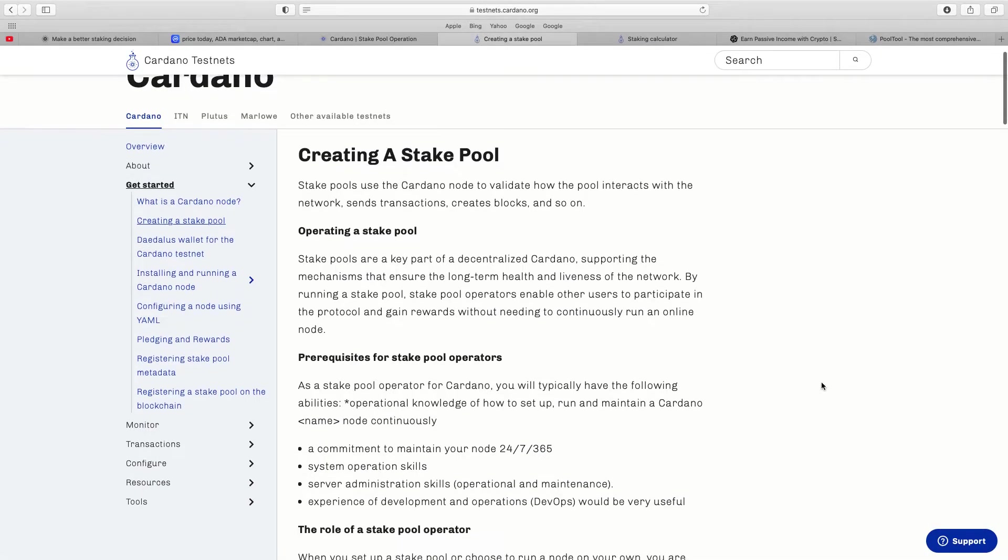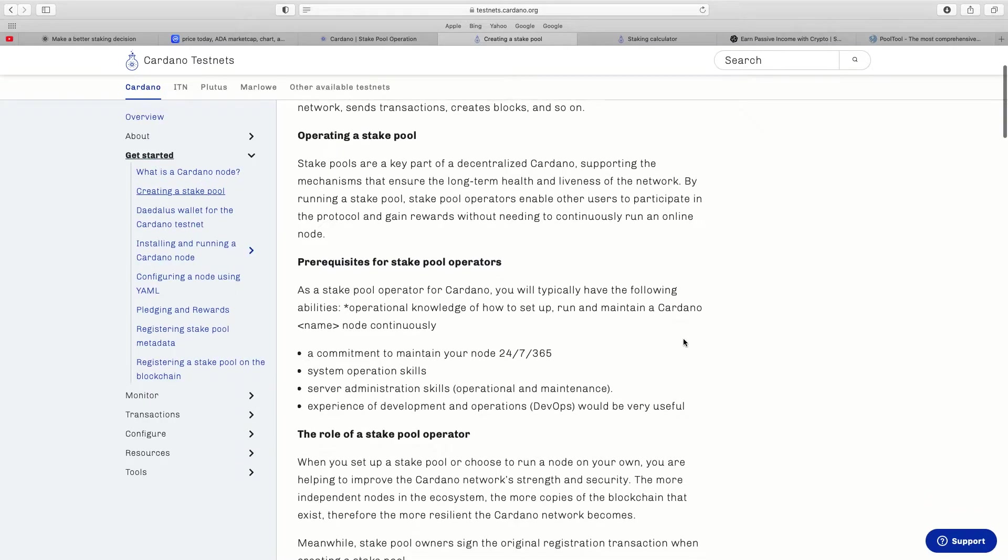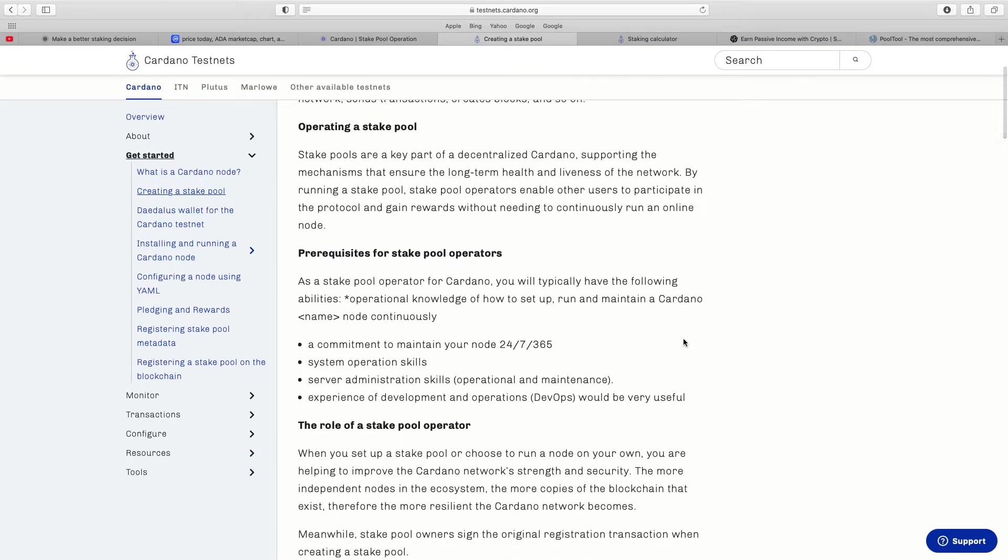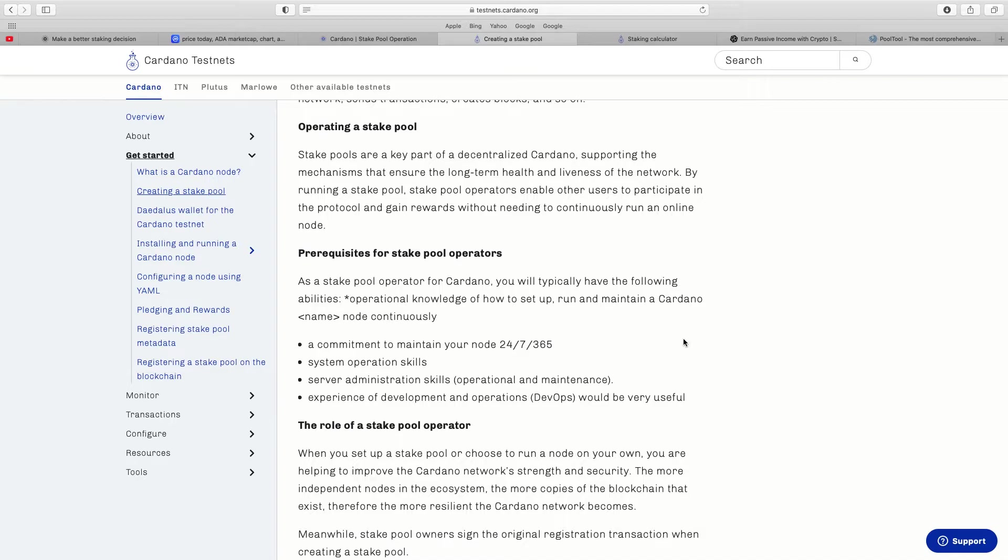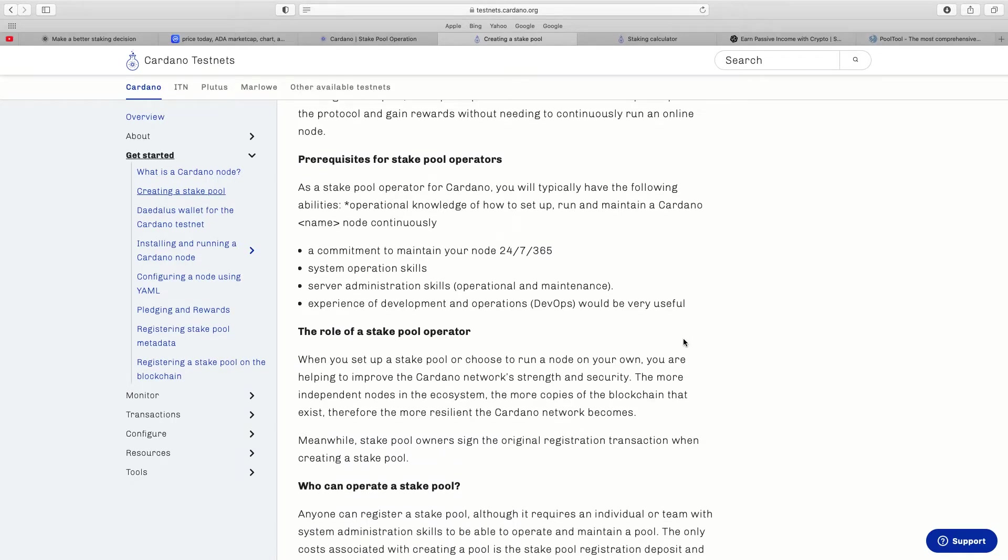So again it wasn't for me. When you actually go down here like creating a stake pool, you can see down the left they give every option for you so you can do your own due diligence and decide if it's for you. As I say it's not personally for me. But operating a stake pool, stake pools are a key part of the decentralized Cardano supporting the mechanisms that ensure the long-term health and liveness of the network.